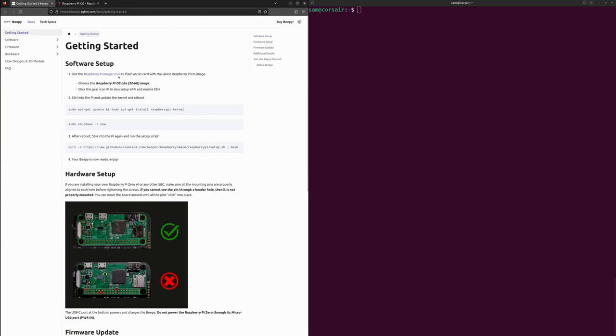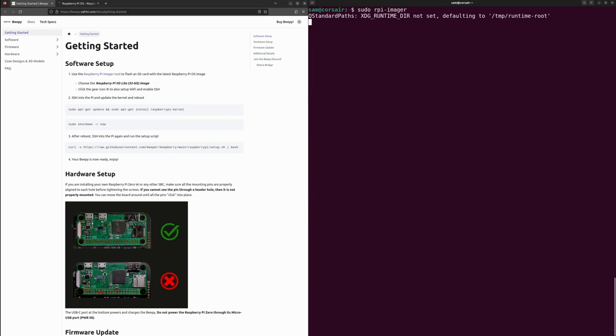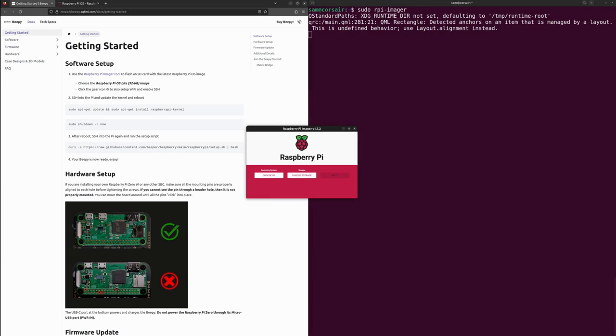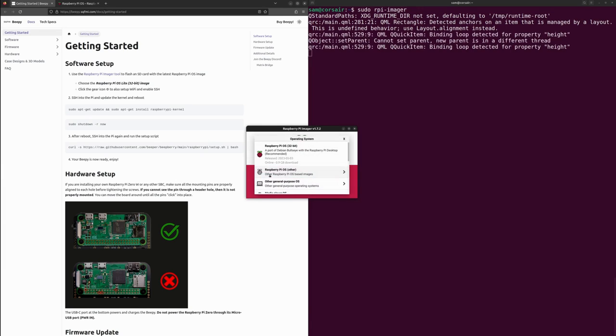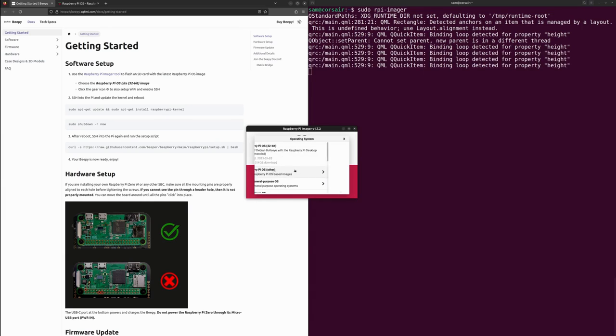You could use it under Windows or here Ubuntu, which I'm using for this video. I suggested to run it with sudo here, so I'm going to have the permission to write on my microSD card. We need to select the operating system Raspberry Pi OS Lite 32 bits, which is here.